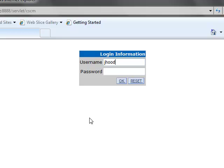Since this is the first time we are logging in, we do not have a password yet. Once you have typed in your login, go ahead and click OK.